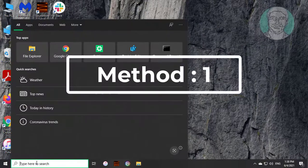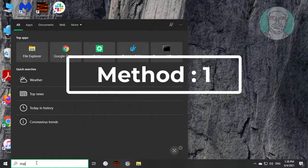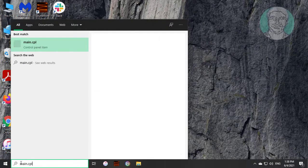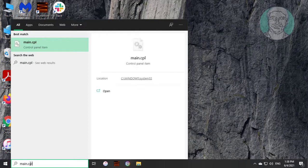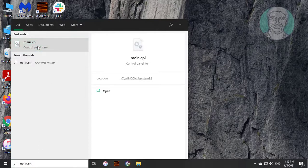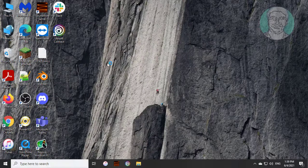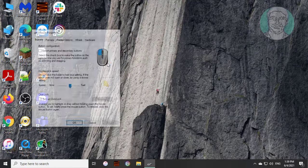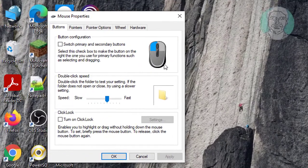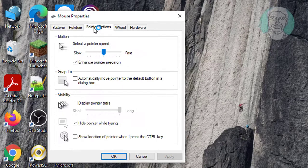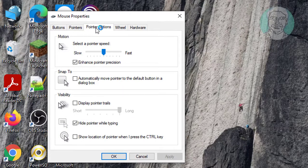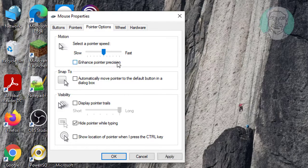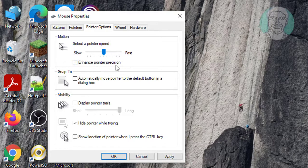First method is to type main.cpl in Windows search bar. Click main.cpl. Click pointer options. Uncheck enhance pointer precision. Click apply, ok.